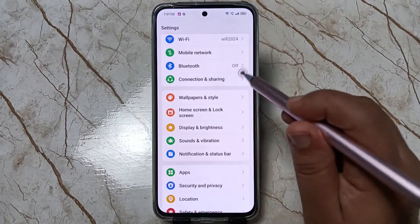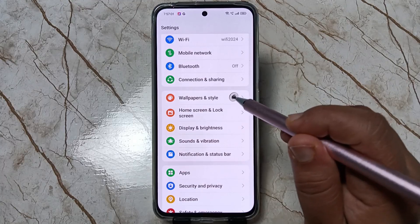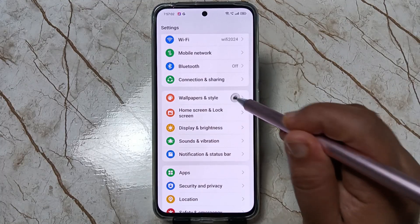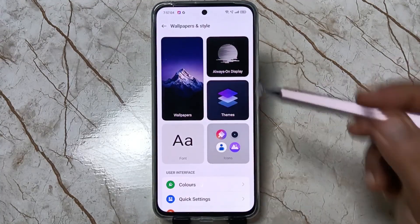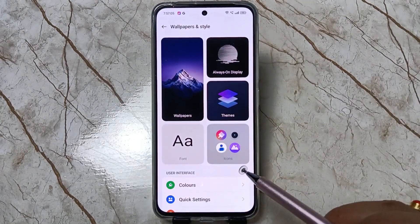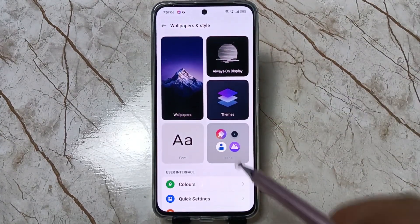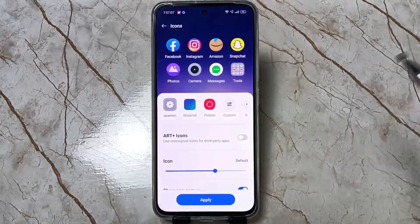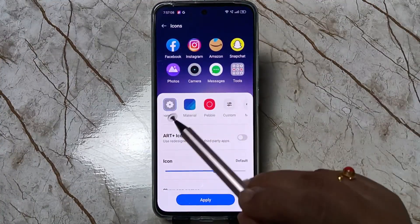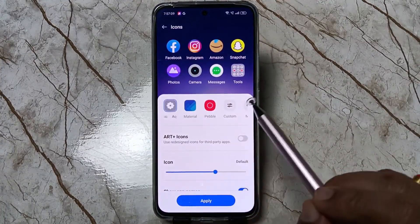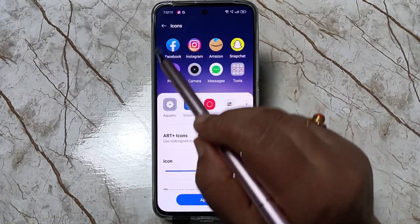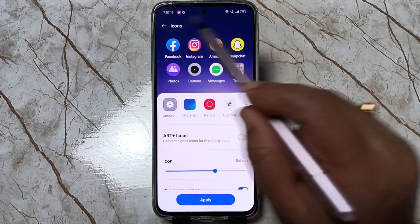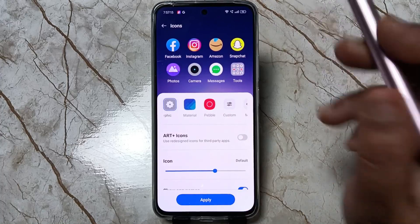Go to Settings, then tap on Wallpaper and Style. Tap on it, and here you can see the option Icons. Tap on this one. Here you can see some icon styles — the aquamorphic icon style is currently selected.